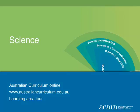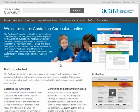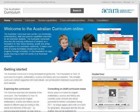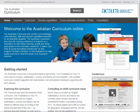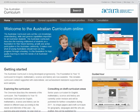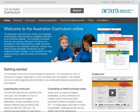This video provides a tour of the Foundation to Year 10 Australian Science Curriculum, available at www.australiancurriculum.edu.au. This is a partner video to the guided tour of the Australian Curriculum website, which focuses on general functionality of the whole site. In this video, we will focus on identifying the main components of the science curriculum and how it can be accessed and explored online.